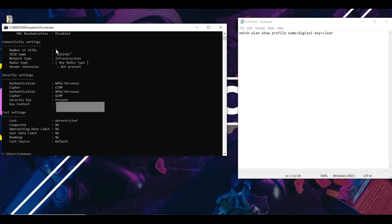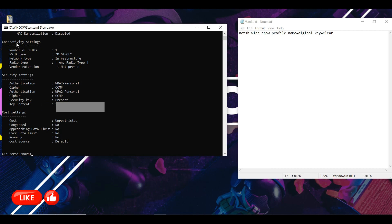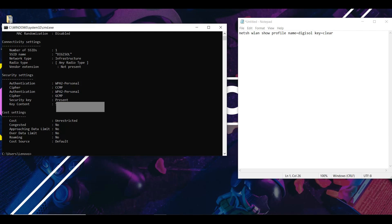After you hit the enter button, you're going to get more details for connectivity settings, security settings, and cost settings. Under the connectivity settings you could see your SSID name or the name of your Wi-Fi. And under your key content is your password for the Wi-Fi.